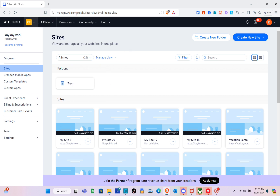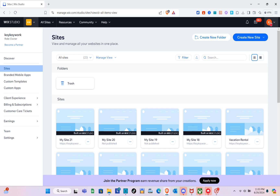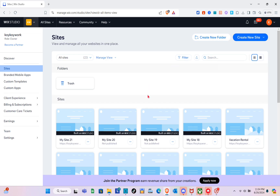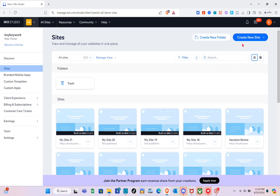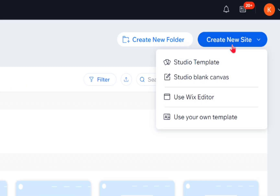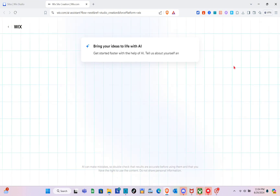As you can see, these are all my websites. What you're going to do here is simply click on the 'Create a New Site' option after logging in. Click on 'Create a New Site' at the top right, and then select 'Use Wix Editor'.